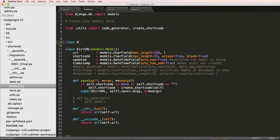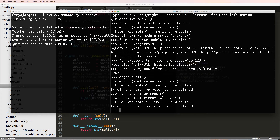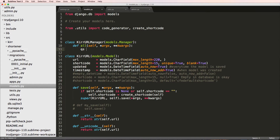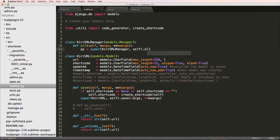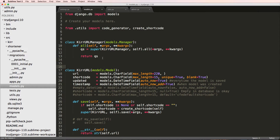Let's come in here and do class CurrURLManager that extends models.Manager, and we can define something here. We'll define all, taking self, args, and keyword args. All being the call we did — so if we did CurrURL.objects.all we would see all of those objects. We can actually change how that works by doing query_set equals to super CurrURLManager, self dot all, then args and keyword args, and we'll return QS. This is the default for that particular manager.